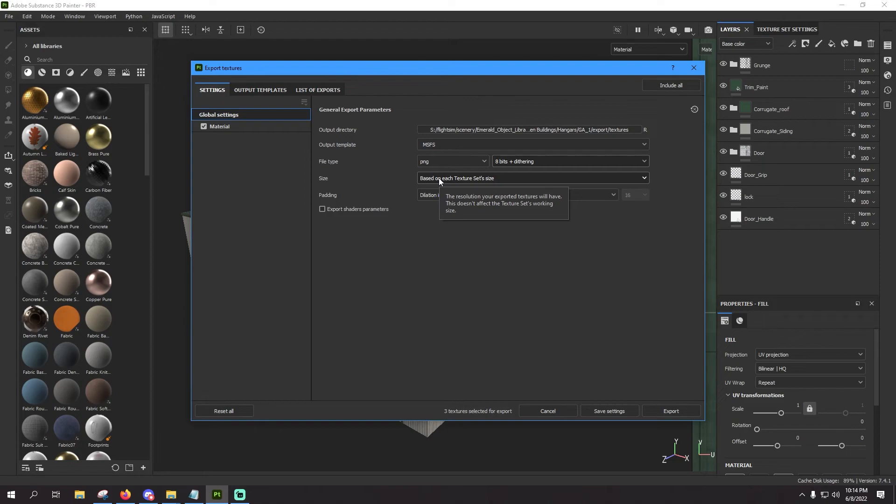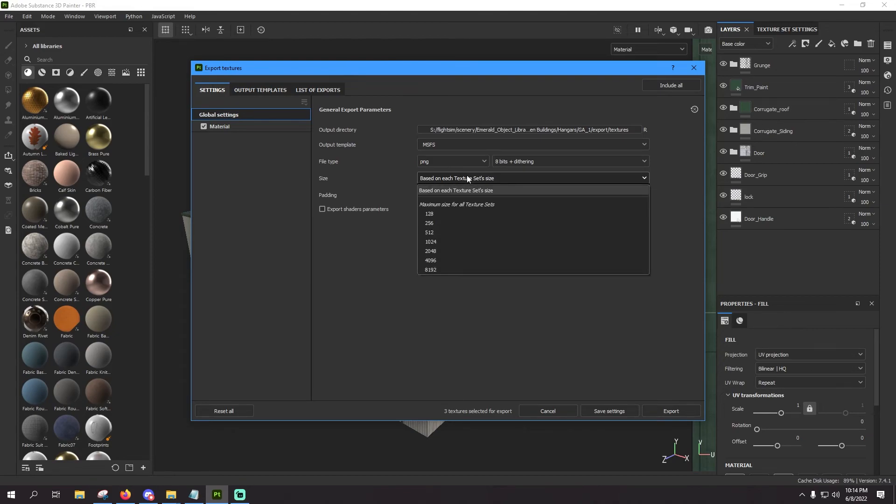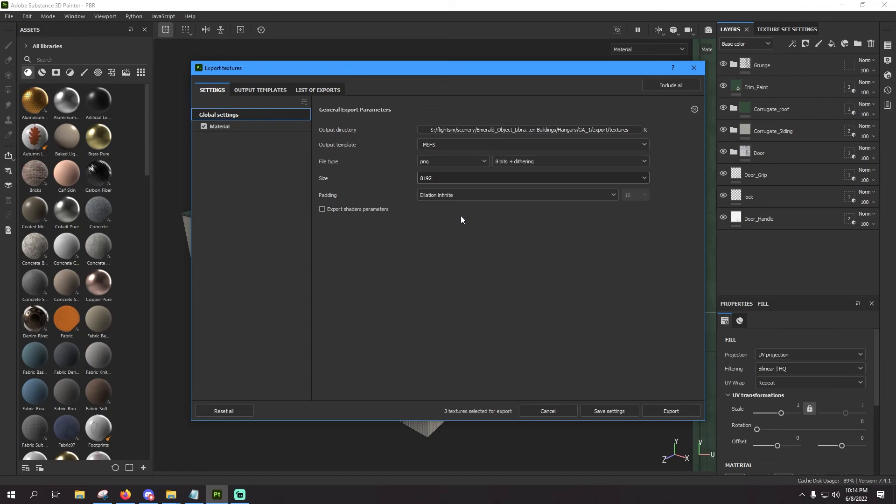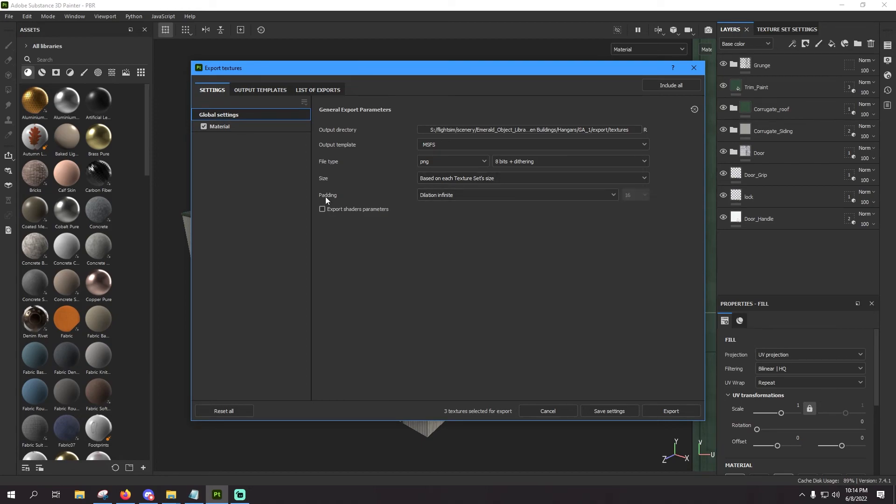Size, you can say based on each texture size set, and that'll just be whatever you had under your texture set settings over here. If you set it at 2048 or 4096 or whatever, it's going to take on that texture set size. Now if you want to force it to a higher or lower texture set size, you can do that here and you can go all the way up to an 8K. But for now, let's just basically leave it as based on each texture set size because I think I got it set to 4096 for this model.